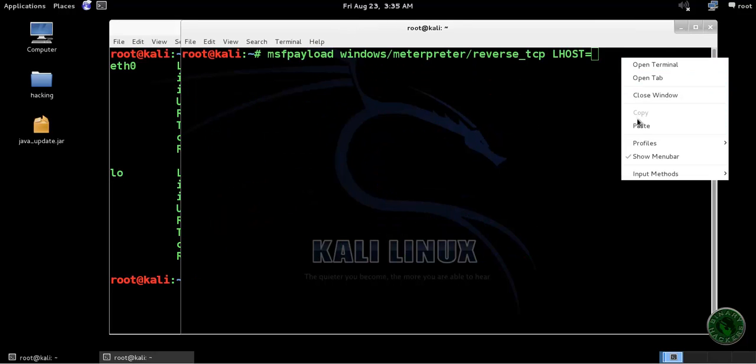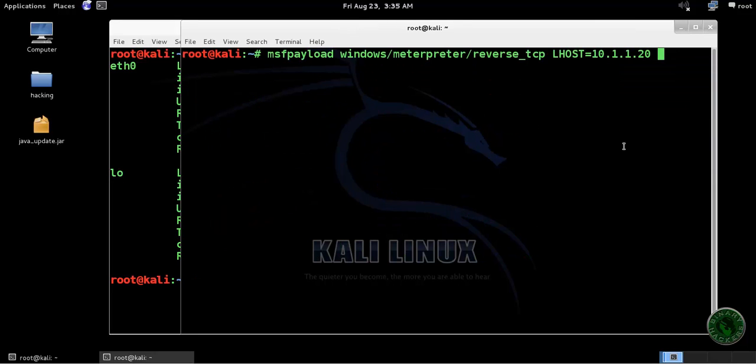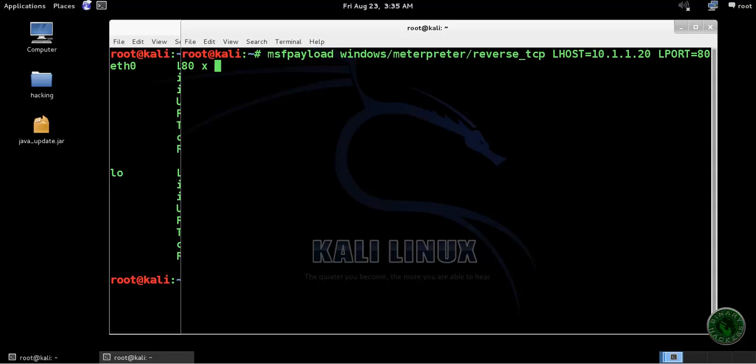For LHOST it's my local IP address of the Kali Linux machine, and for LPORT I'm using port number 8080.